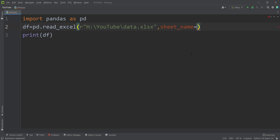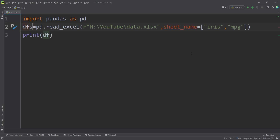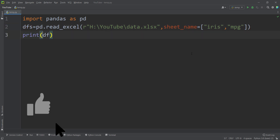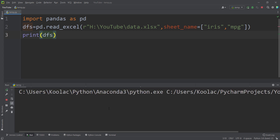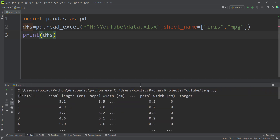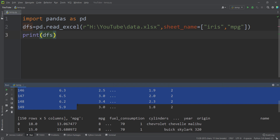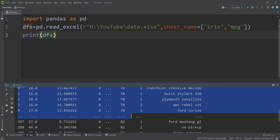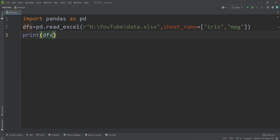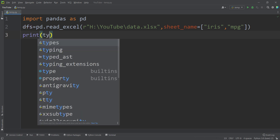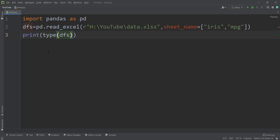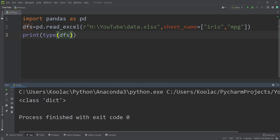You can also pass multiple sheets — for example, both 'iris' and 'miles per gallon' as a list. This returns multiple sheets, so let's store the result in a variable called dfs. If you print dfs and run the code, you can see it's a dictionary: the first key is 'iris' with the iris dataset as its value, and the second key is 'miles per gallon' with the mpg dataset.